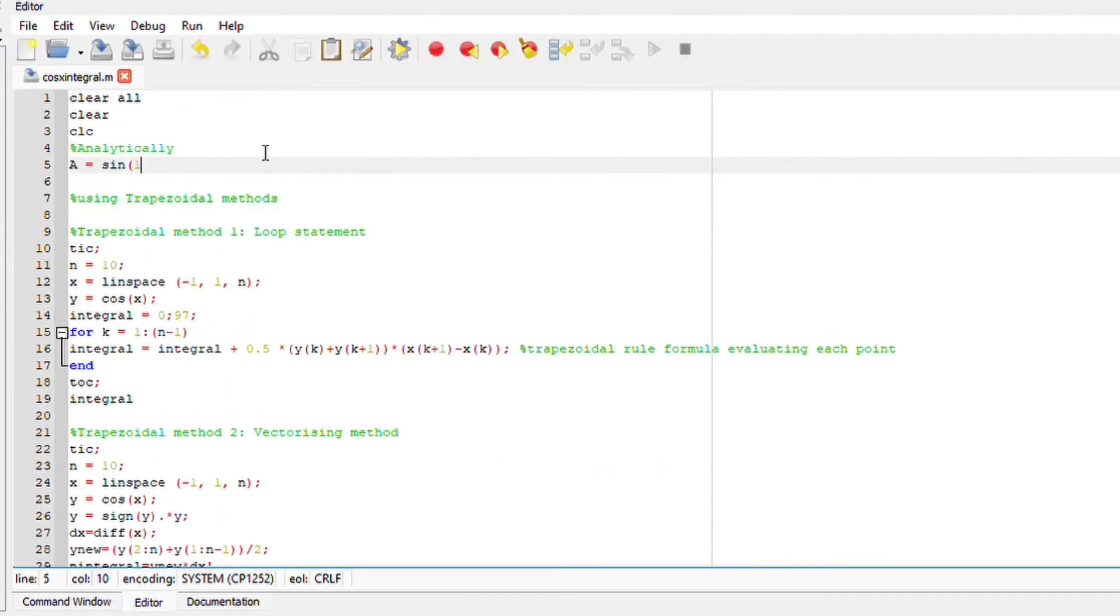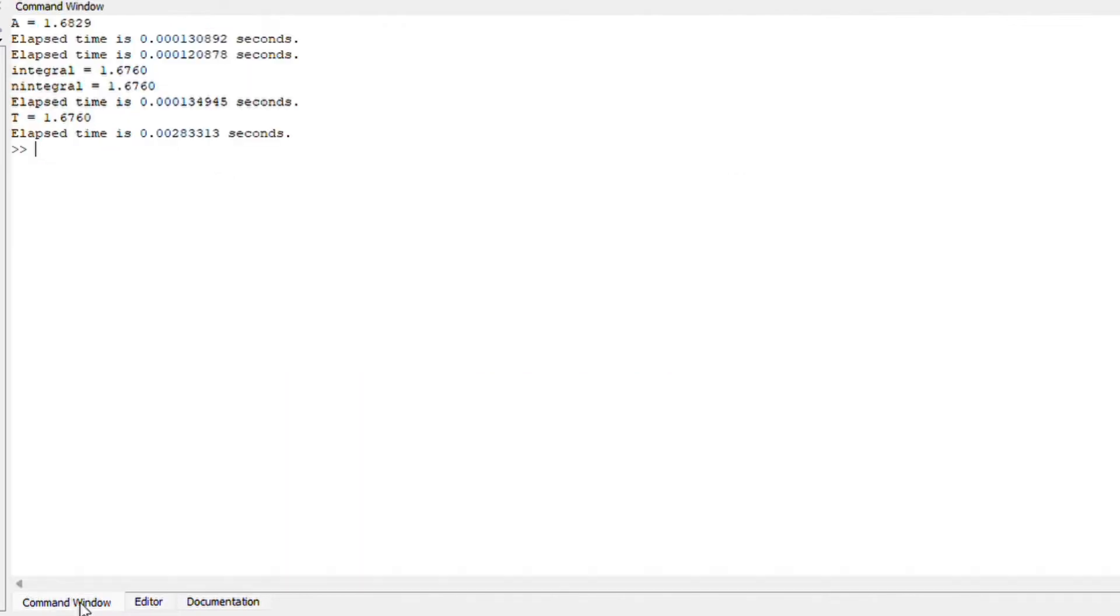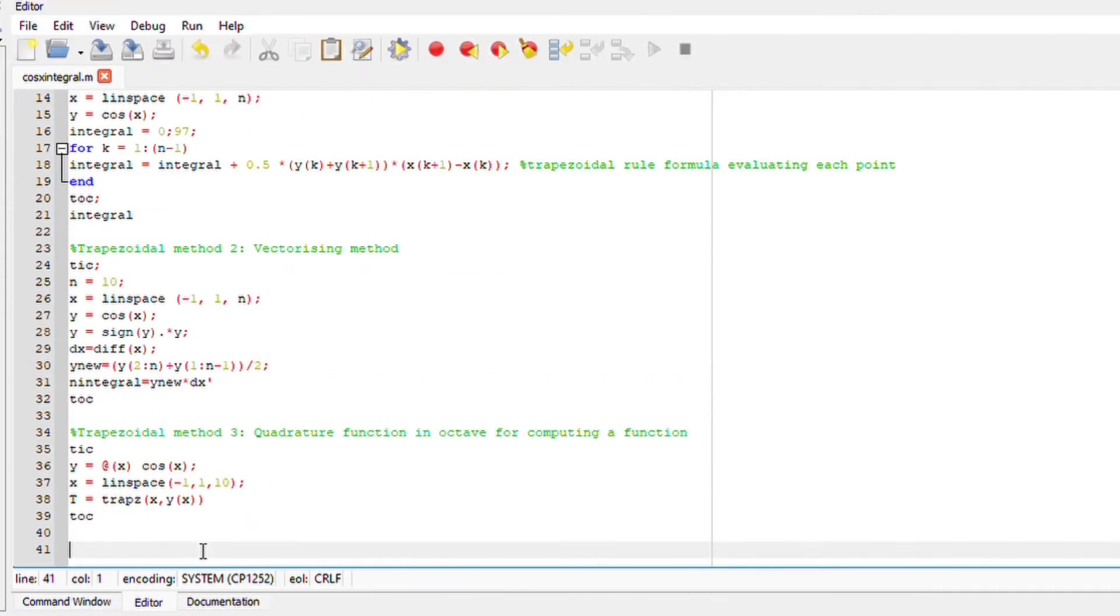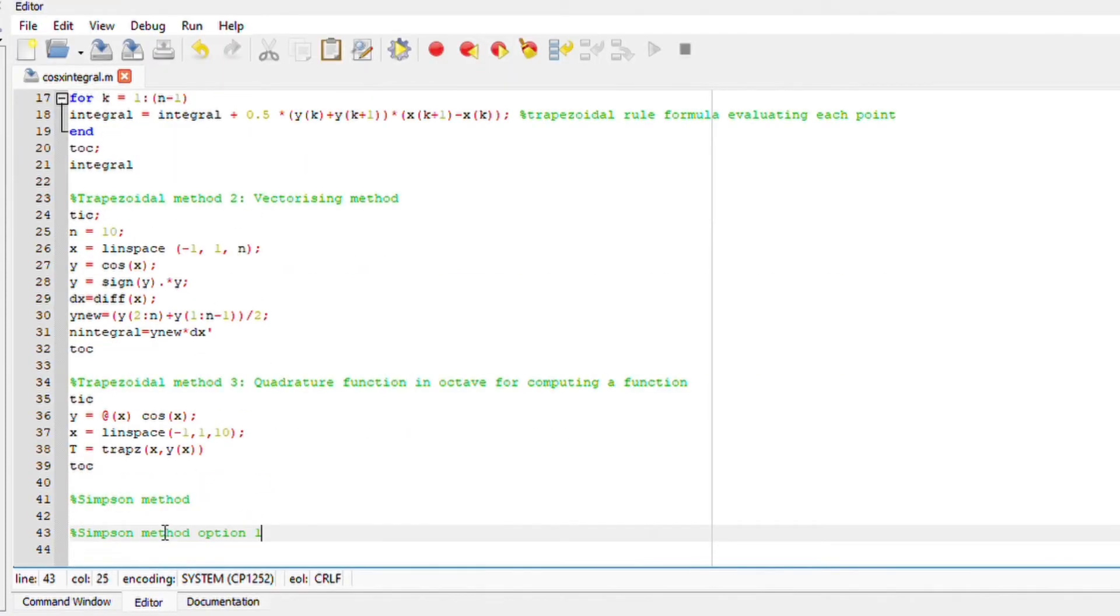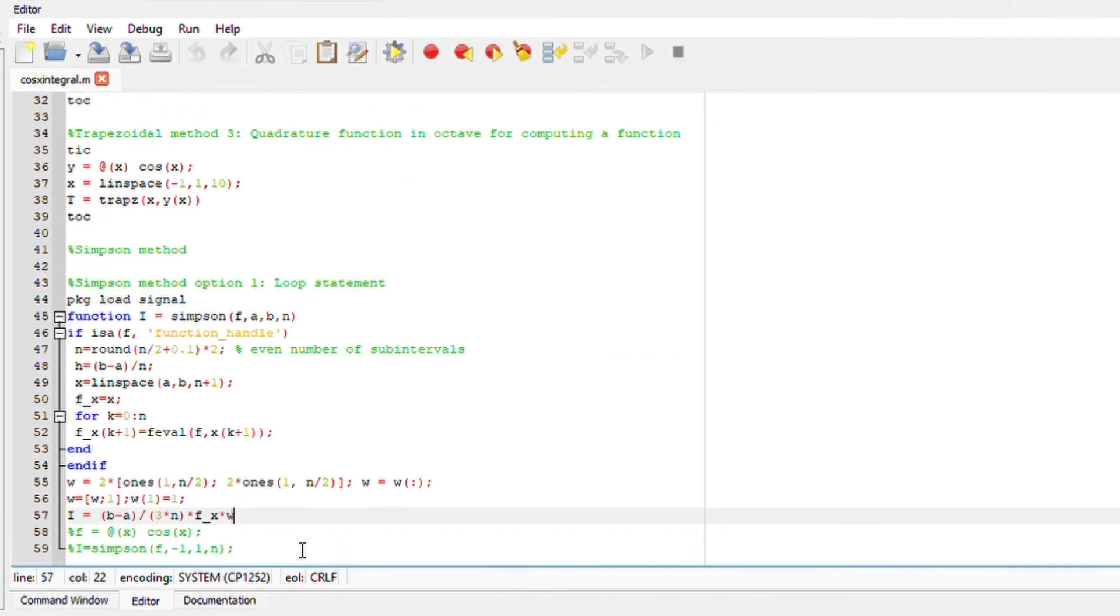Now I also added the analytical method onto my script with the tic toc function so we can observe both analytically and also trapezoidal method and see the difference. Next up let's do the Simpson method. Now for Simpson method I didn't get too much into detail. If you feel like you want a more explained video I have one for you, I'll make sure it's linked at the end of this video.